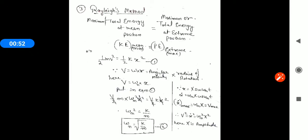In different methods, we have talked about natural frequency — the number of cycles per second completed by a system in its to and fro motion. The number of cycles completed in one second is called natural frequency. The natural frequency formula has been described using different methods.